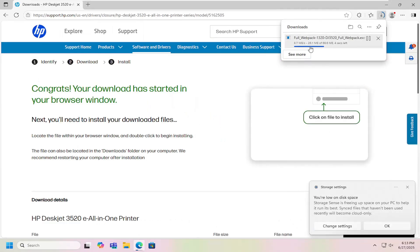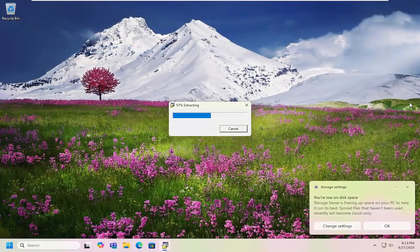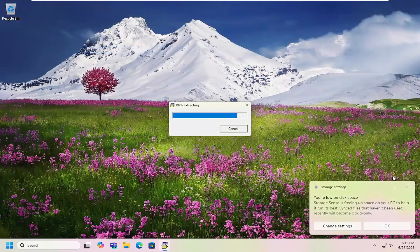And then once it's done downloading to your computer, you want to go ahead and open that up. And then give it a moment to extract here.